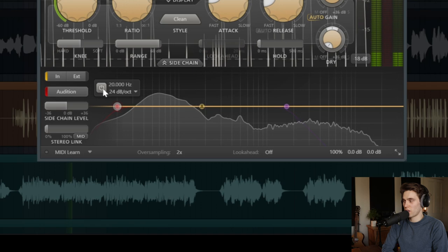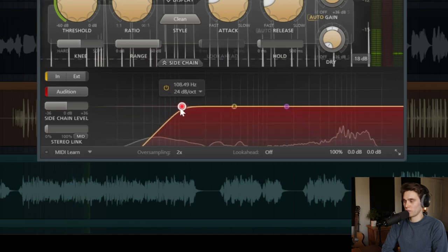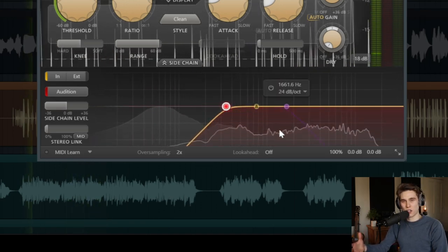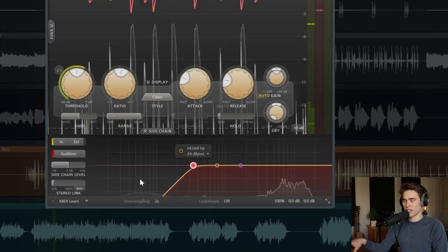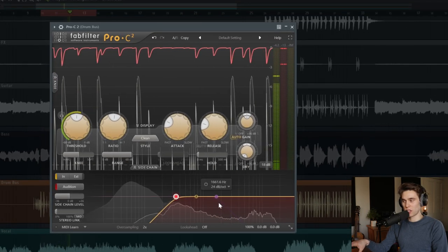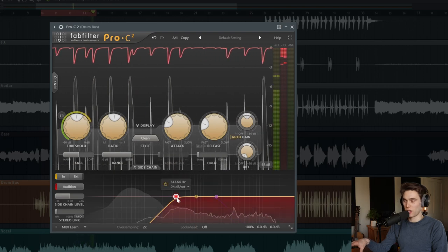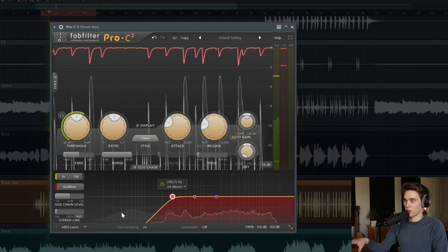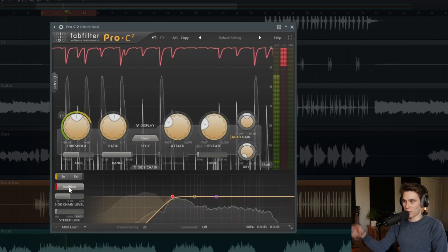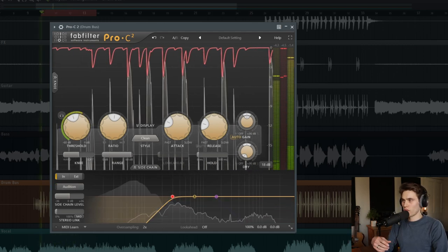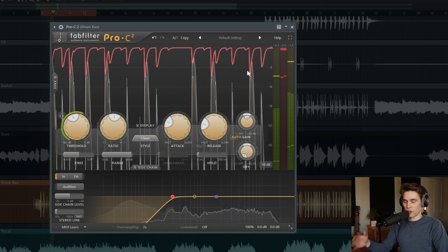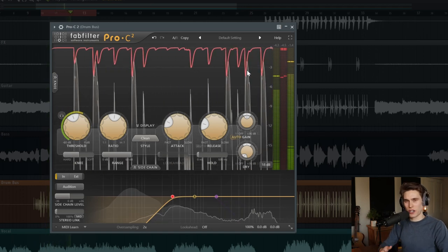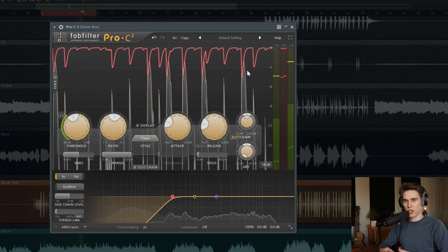And if I turn the filter on, now the detection circuit of the compressor can't really hear that low end anymore. It's applying compression to the original signal based on just these upper and mid frequencies. So if I turn off the auditioning, I don't want to listen to the side chain, I want to listen to the original signal. Now you can hear and see that all parts of this drum bus are triggering the compression in a much more equal way.